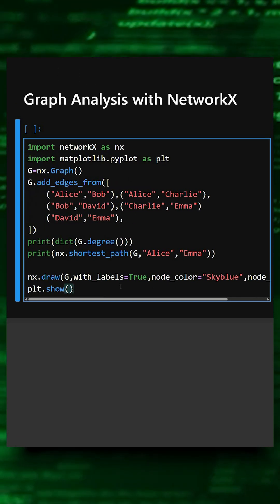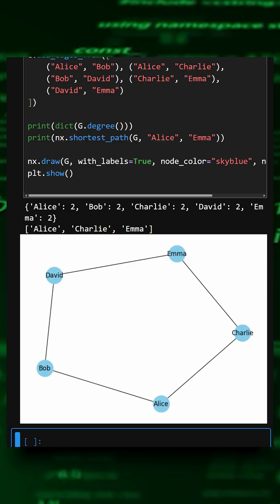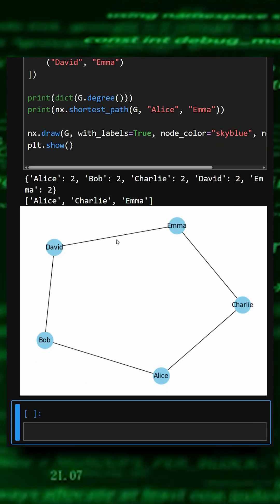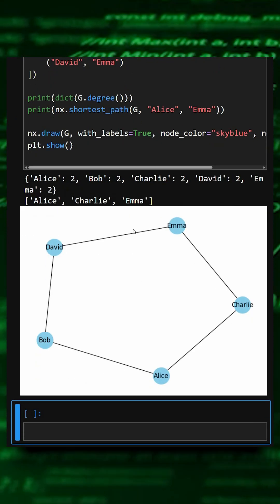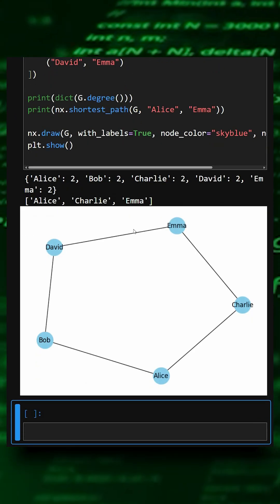And now we will see the output of this. So here you can see the output, how the output looks and how the node works in this.